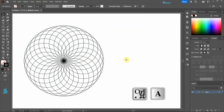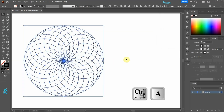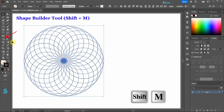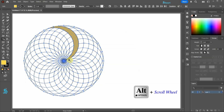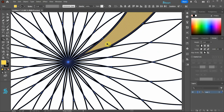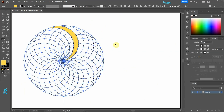Next select everything and then go to the shape builder tool. Select any color for the fill and create this shape. Zoom in and make sure to include this part in the selection. Select a different color and create this shape.